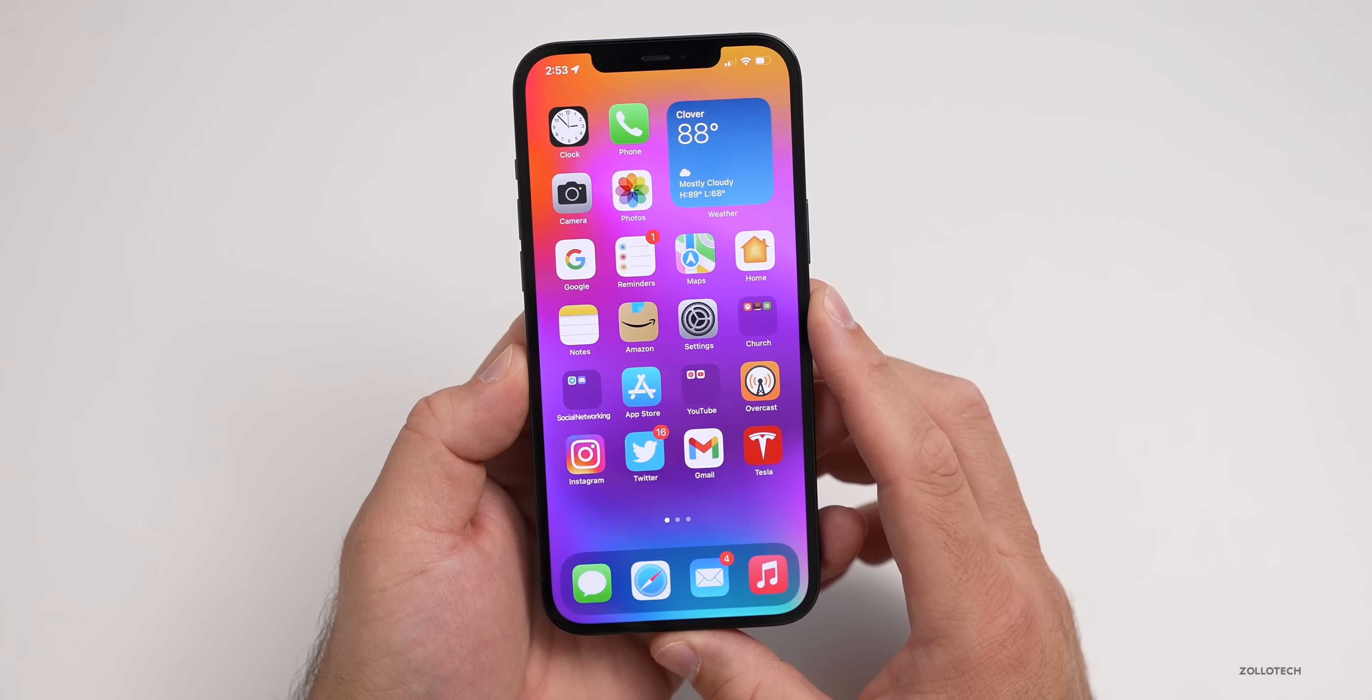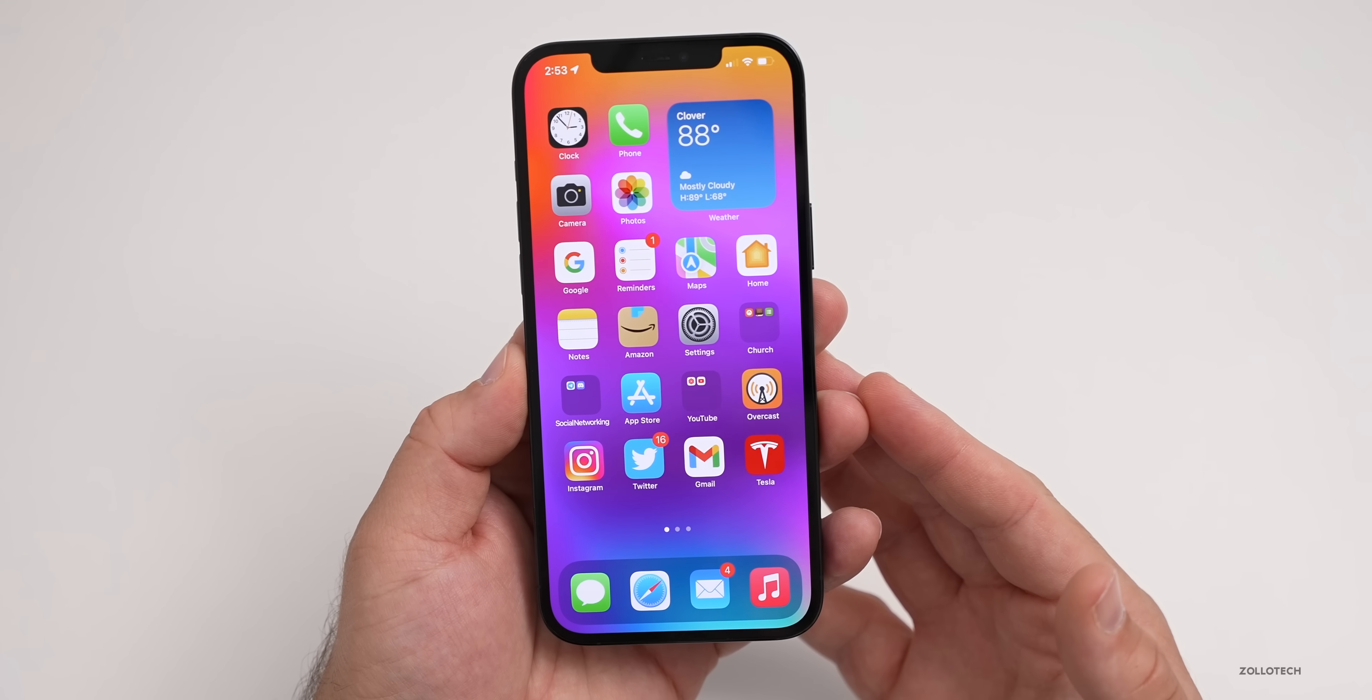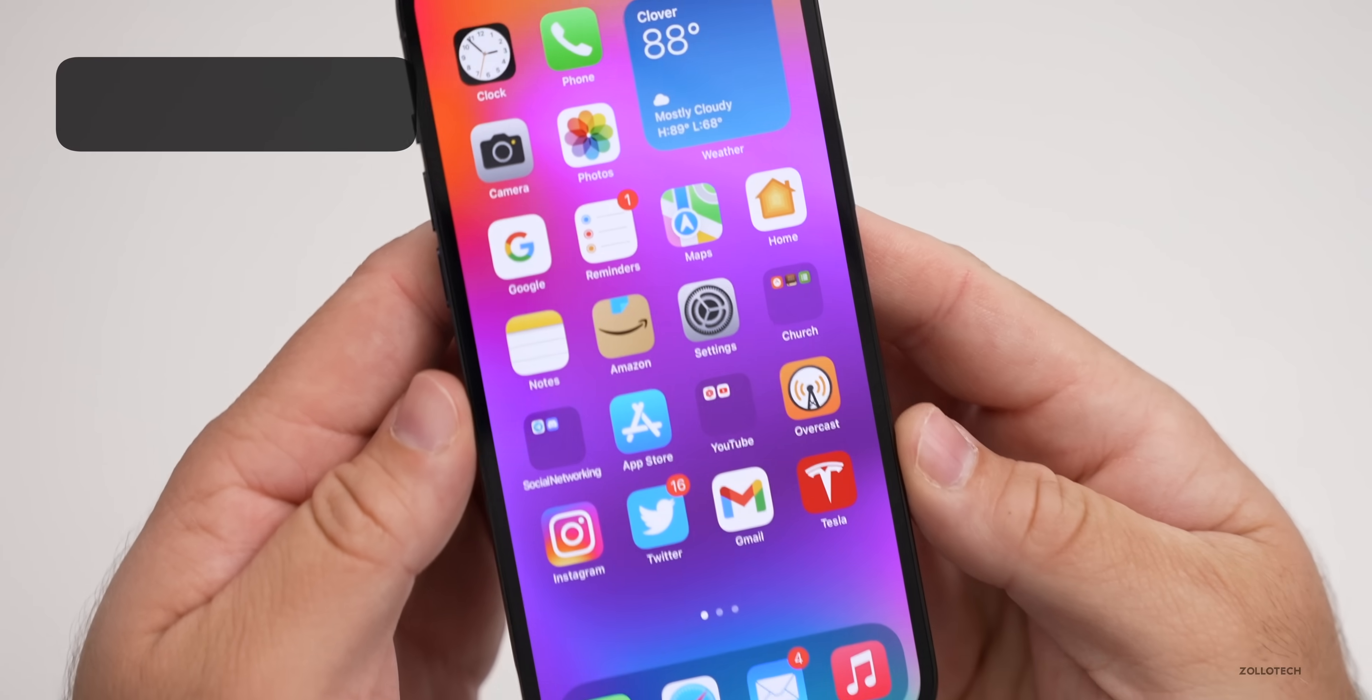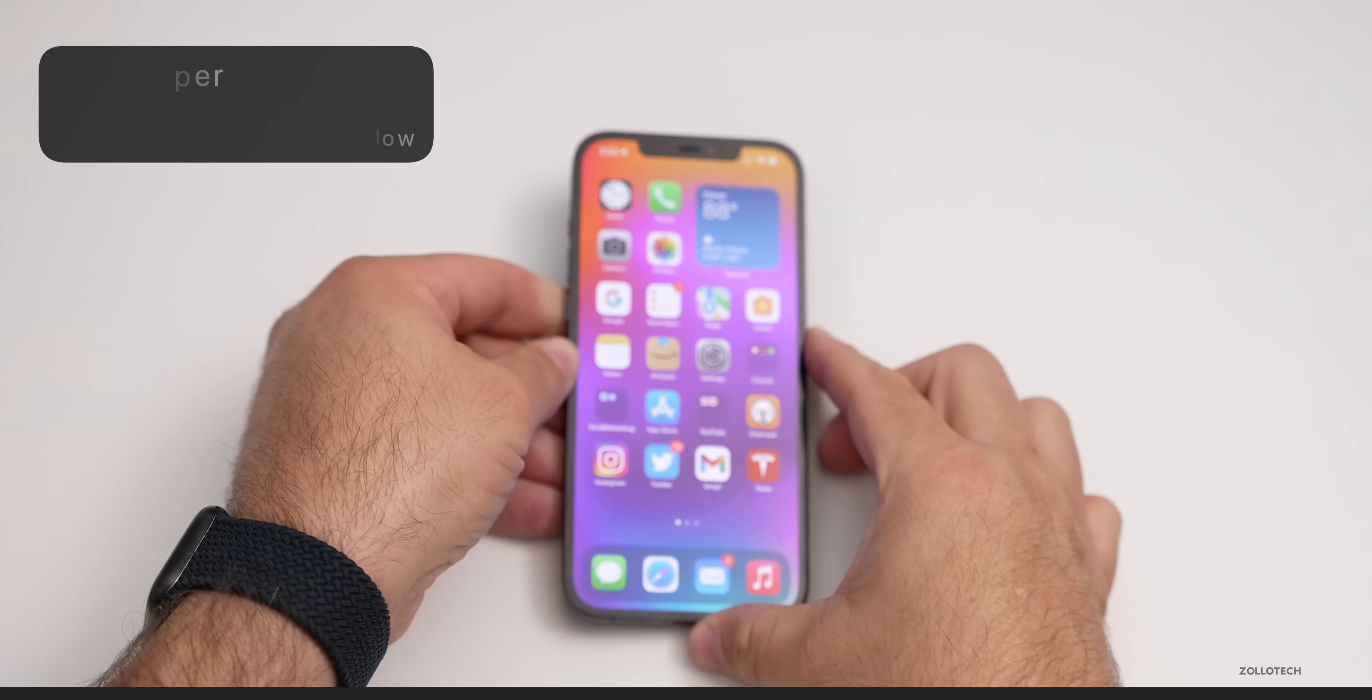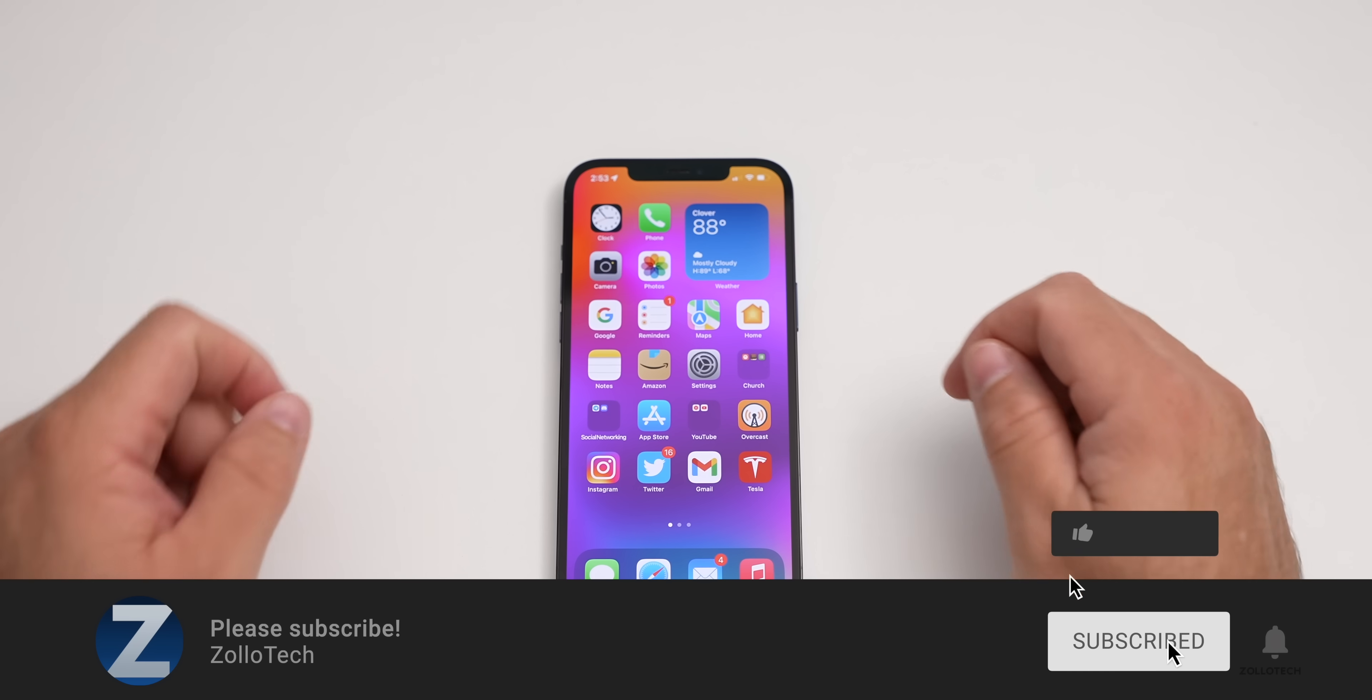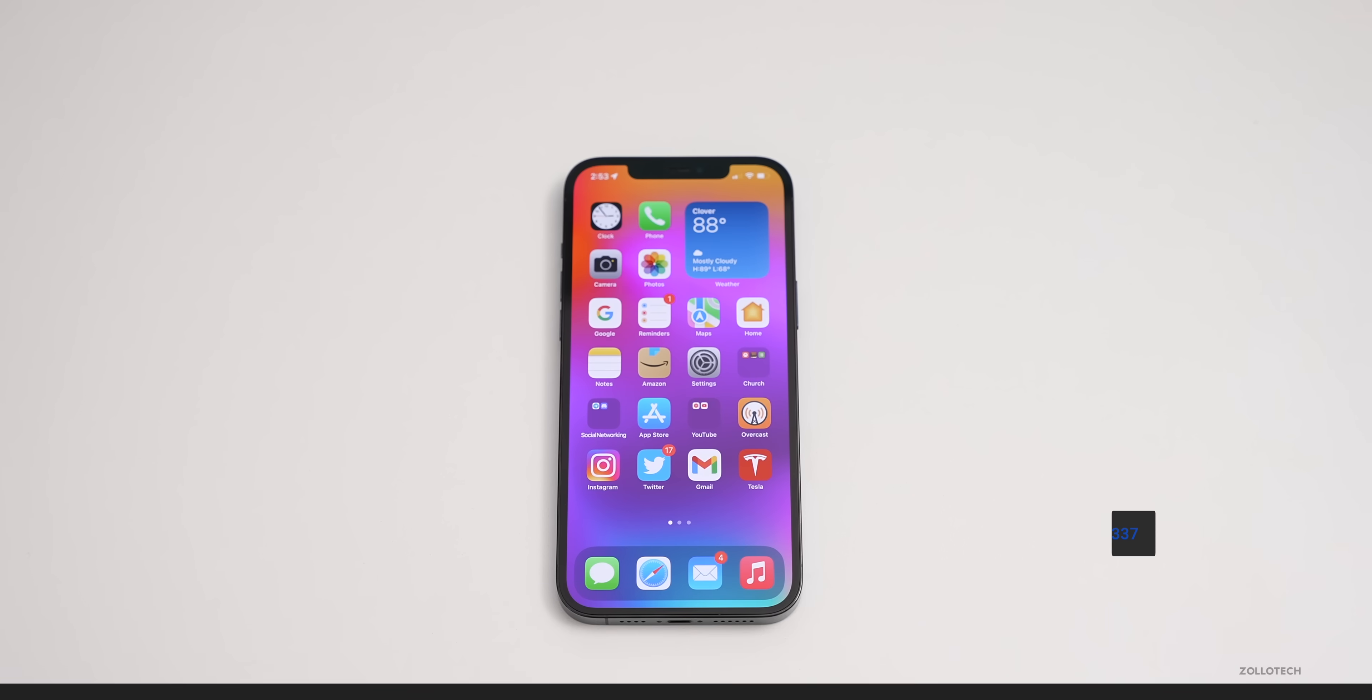Let me know how it's going for you in the comments below. If you'd like to get your hands on this wallpaper, I'll link it in the description like I normally do. If you haven't subscribed already, please subscribe. And if you enjoyed the video, please give it a like as always. Thanks for watching. This is Aaron. I'll see you next time.